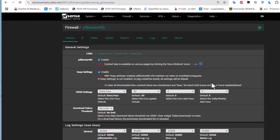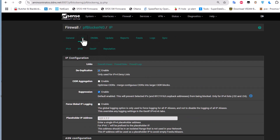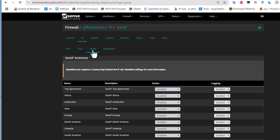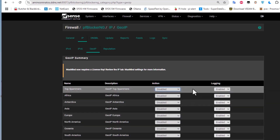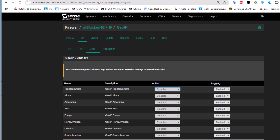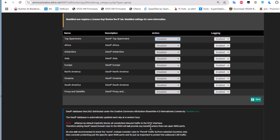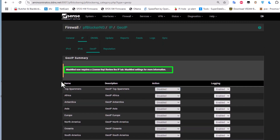Under the IP menu, there is a GeoIP sub-menu where you can deny access to certain regions of the world. For example, if you don't want traffic going to Asia or Japan, you can enable that — by default it is disabled. To use GeoIP, you need a MaxMind license key, which is a subscription to a service that provides IP-to-location information.